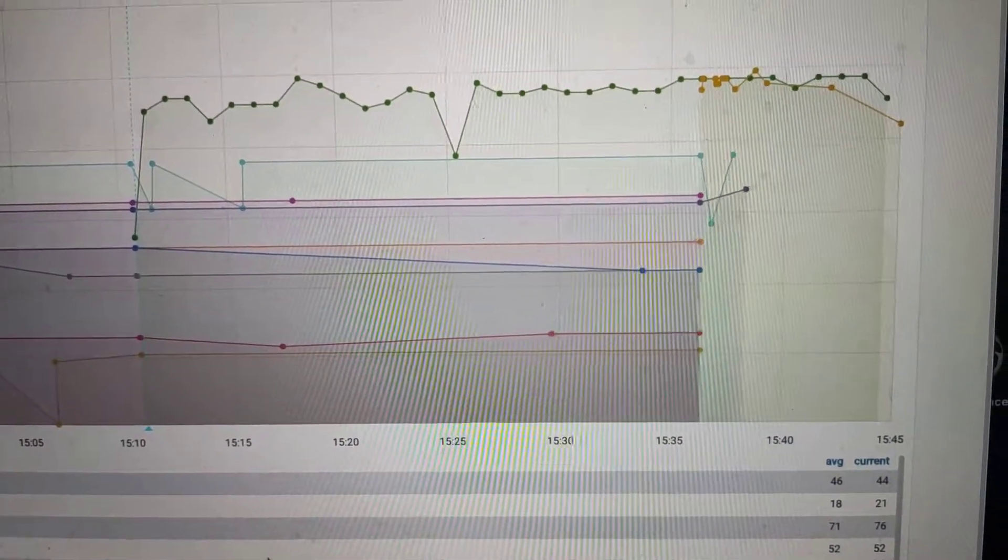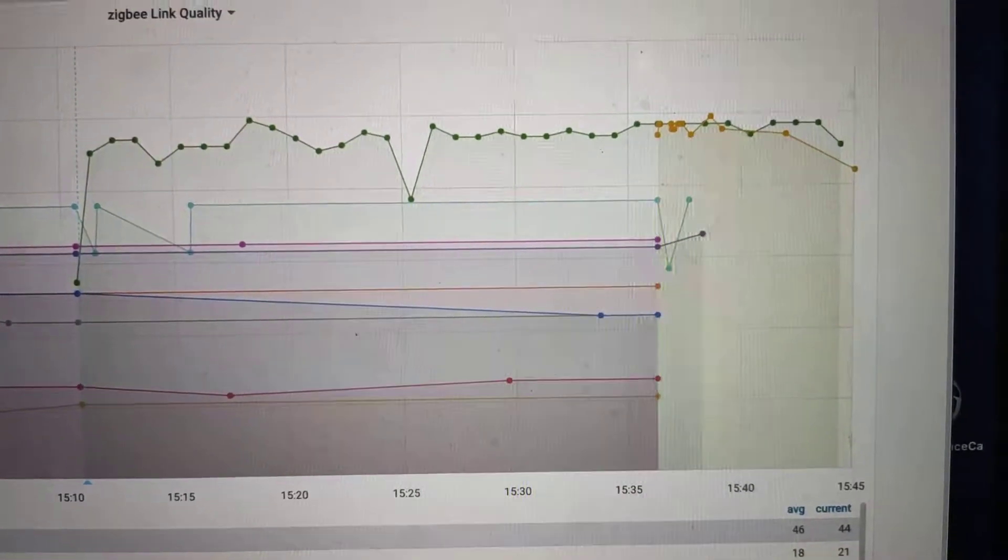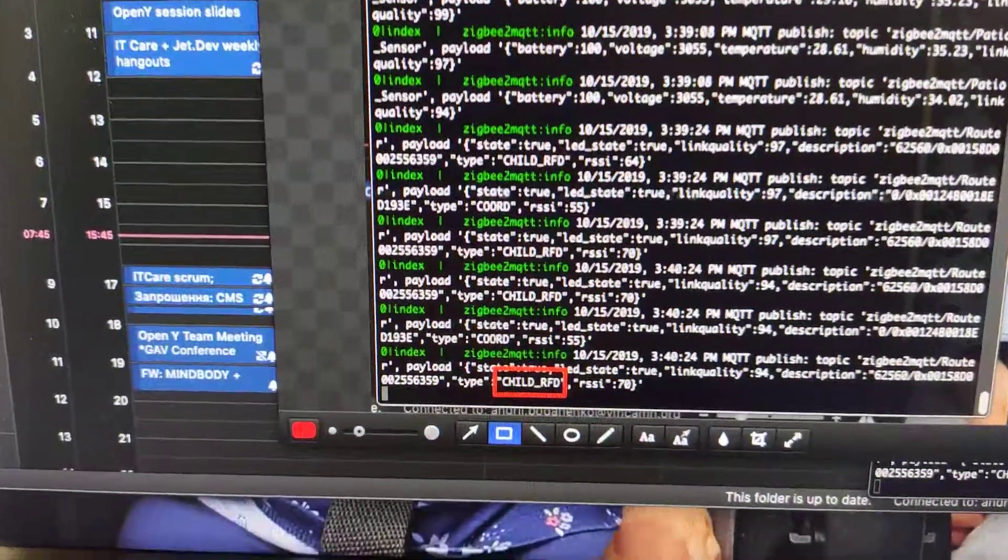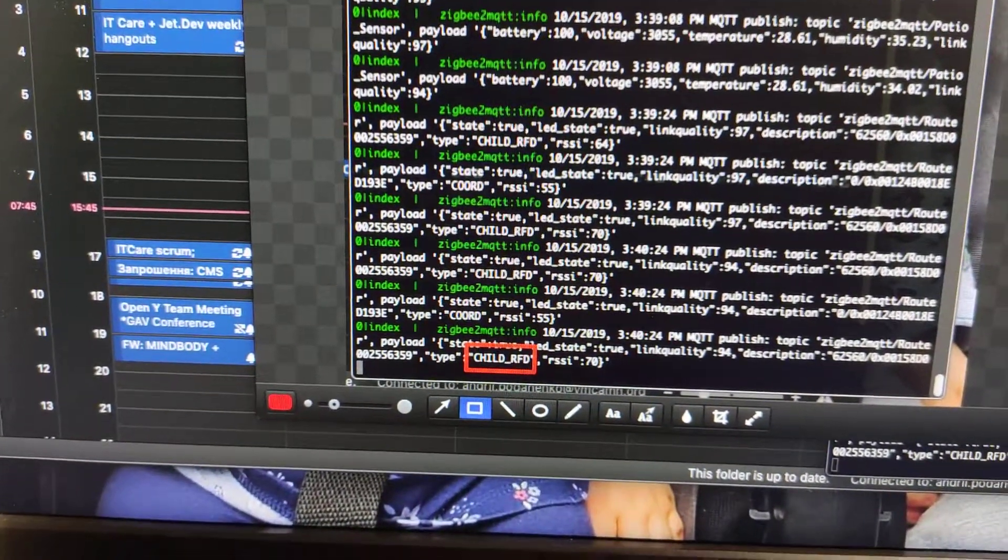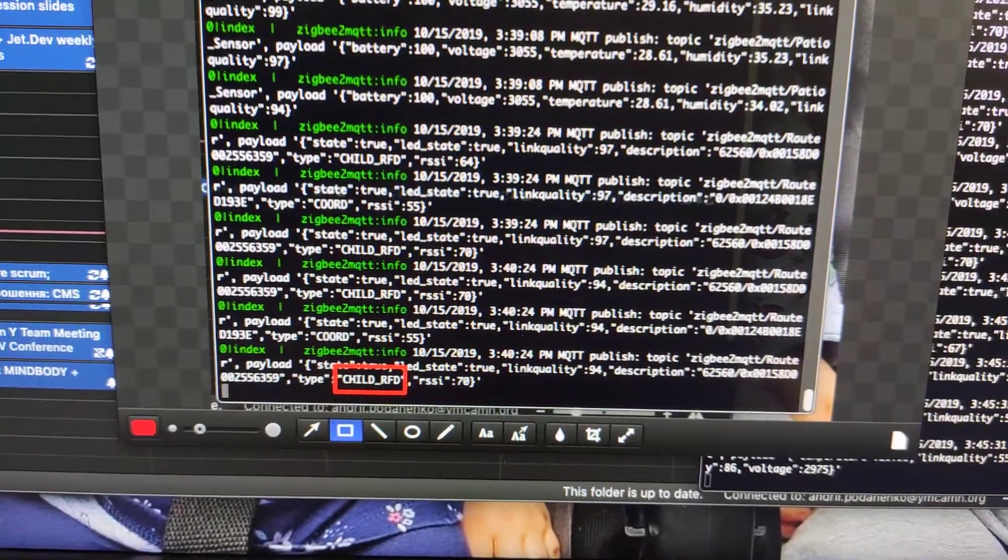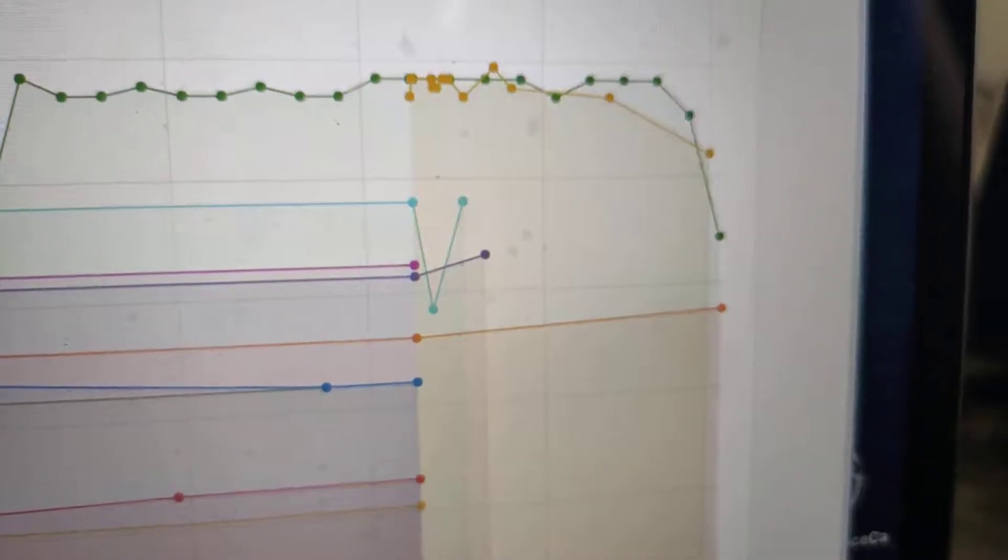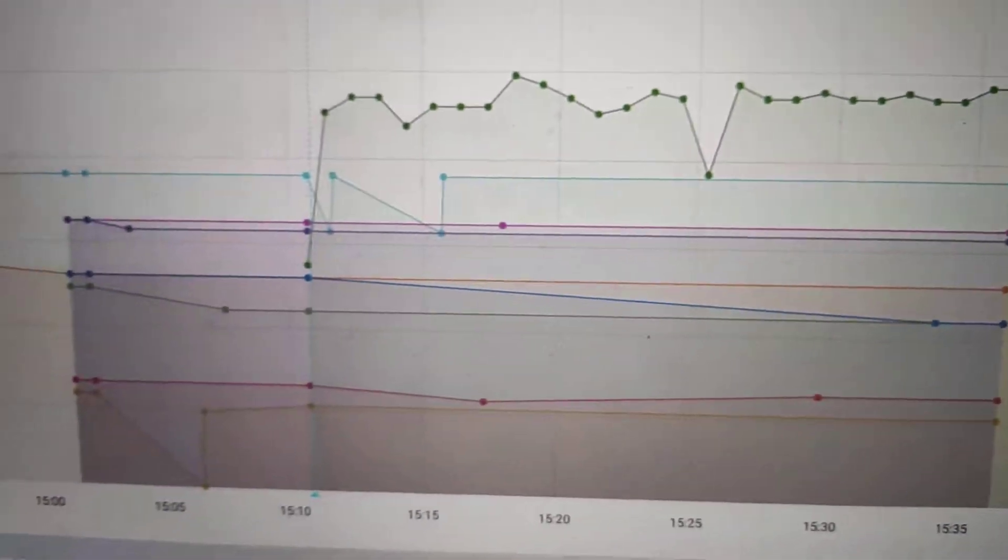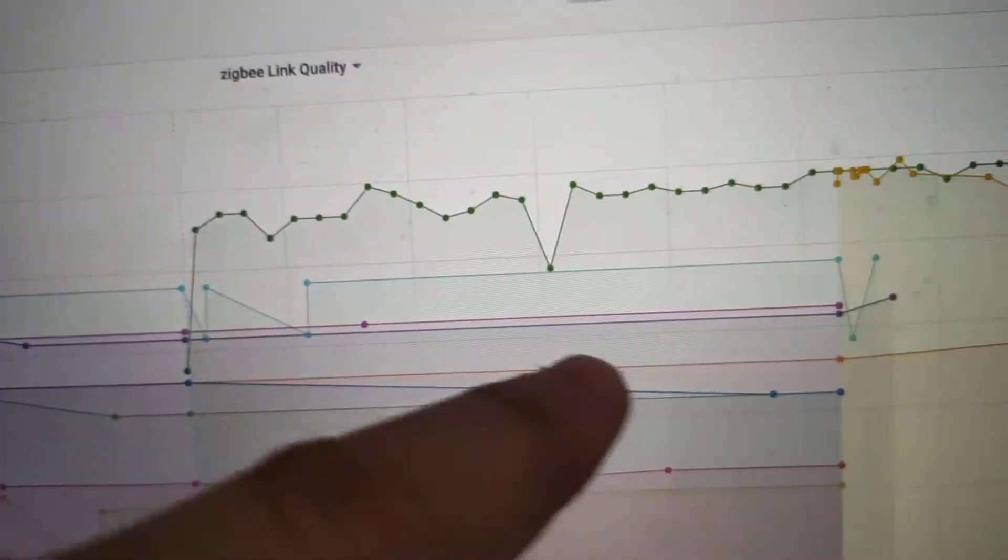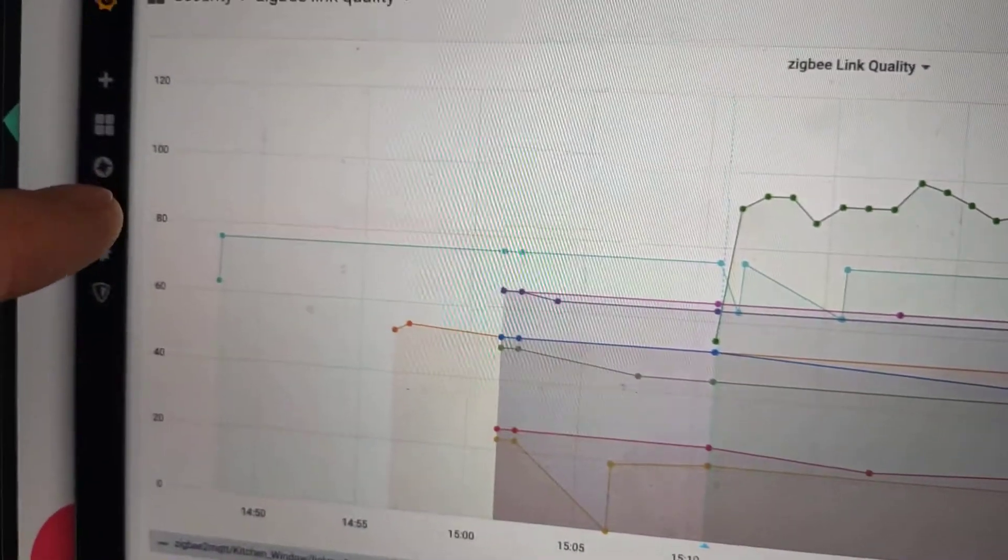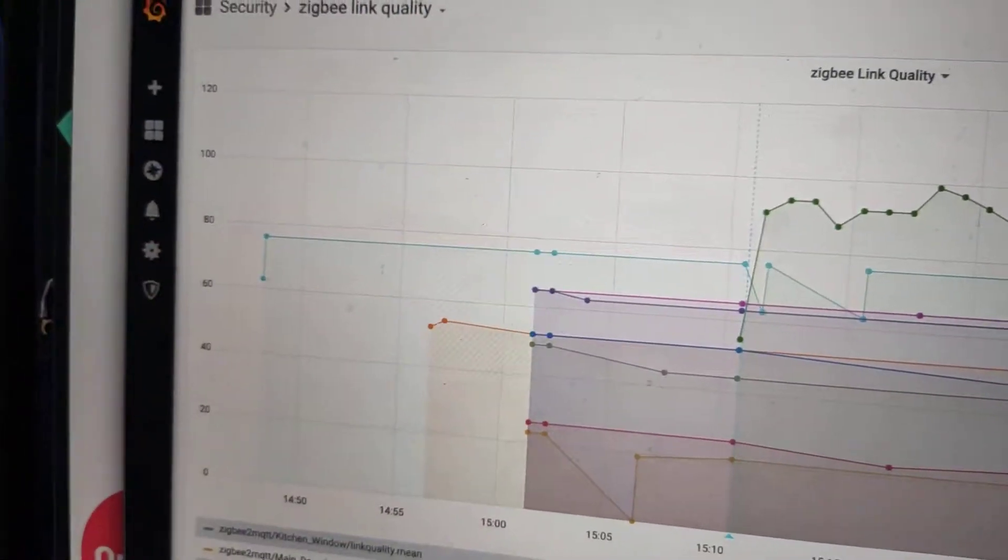But once connected, the new sensor goes as a child RFID through this new router. The link quality for that particular sensor now is above anything that I had in the past. As you can see, the link quality is close to 100.